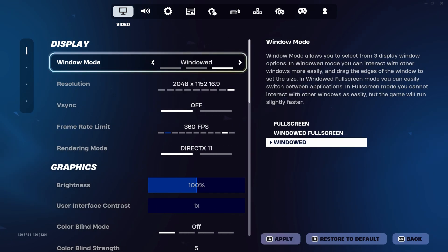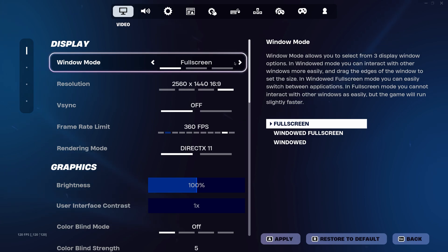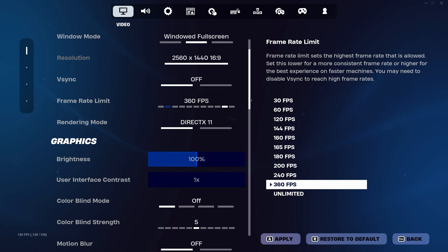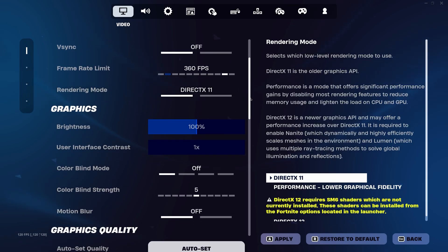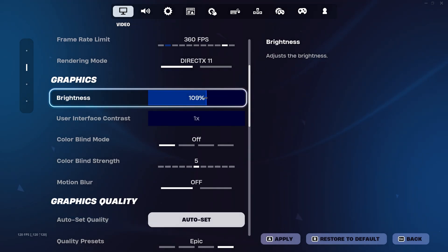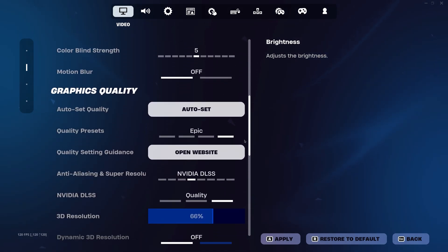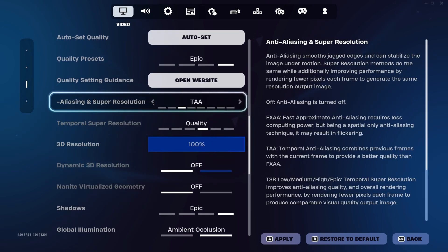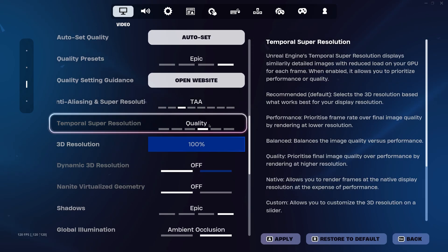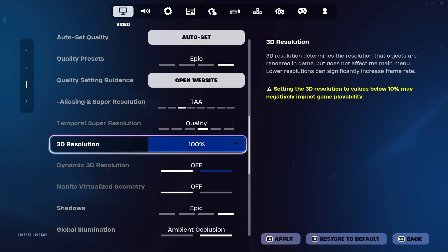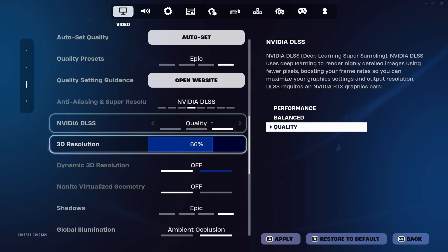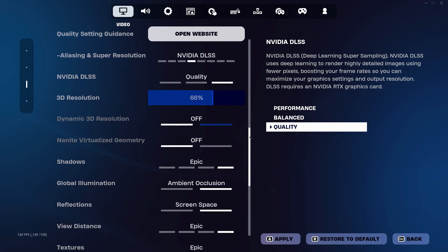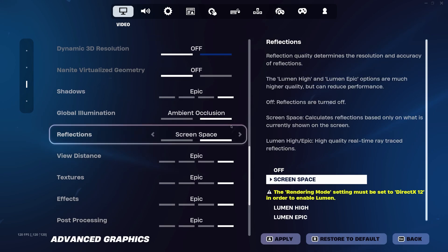For Windows 11, you can select windowed fullscreen. For anti-aliasing, if your video card is not RTX series, then choose TAA and 100% 3D resolution. Otherwise, choose DLSS, because it will give 2-3% more performance, and the picture quality is almost the same as with TAA.